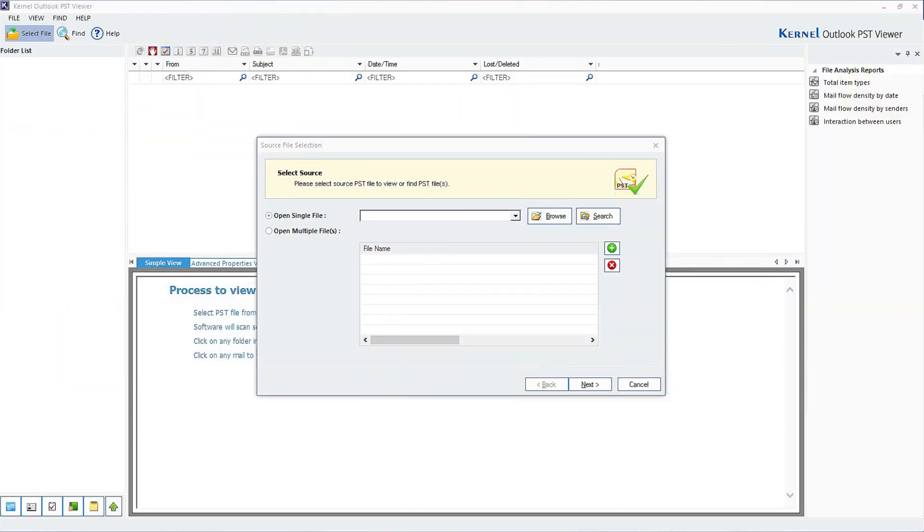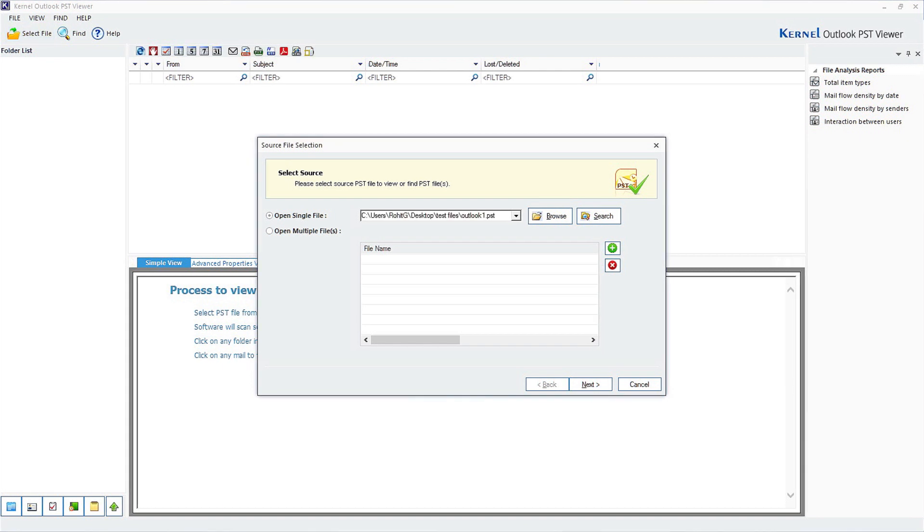To begin with, download the Kernel Outlook PST Viewer on your computer. Click on Browse to select single or multiple PST files according to your needs, and then click on Next.